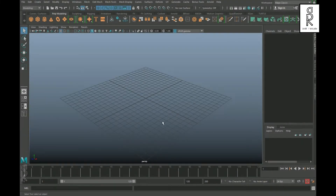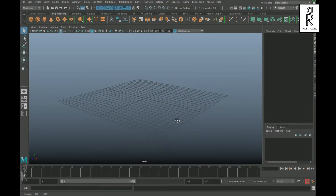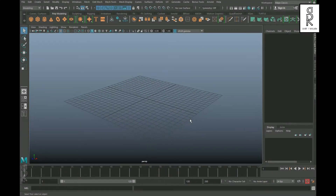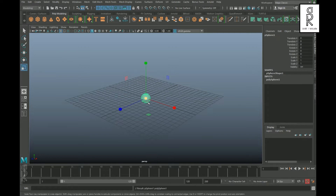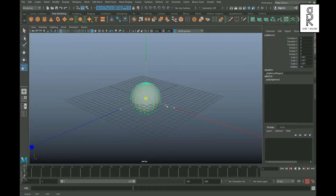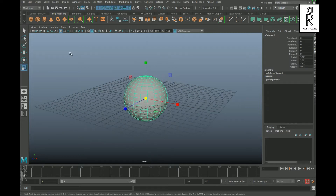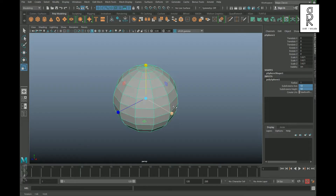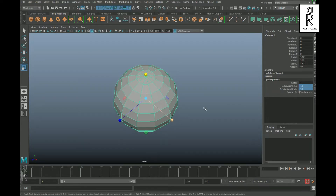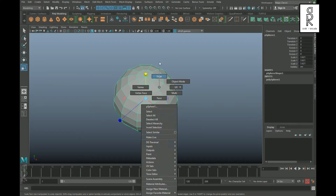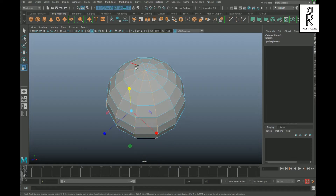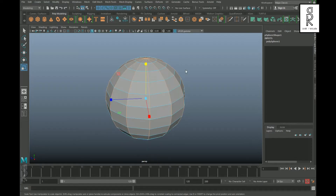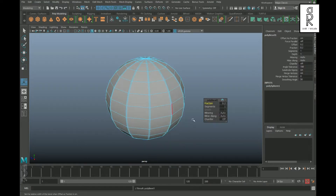Here we are in Maya. Let's create the base first — take a sphere, scale it up a bit, and then from the Channel Box turn down the subdivision height and axis to 12. Go to edge mode and select these edges by holding Shift on your keyboard, then apply Bevel on them.